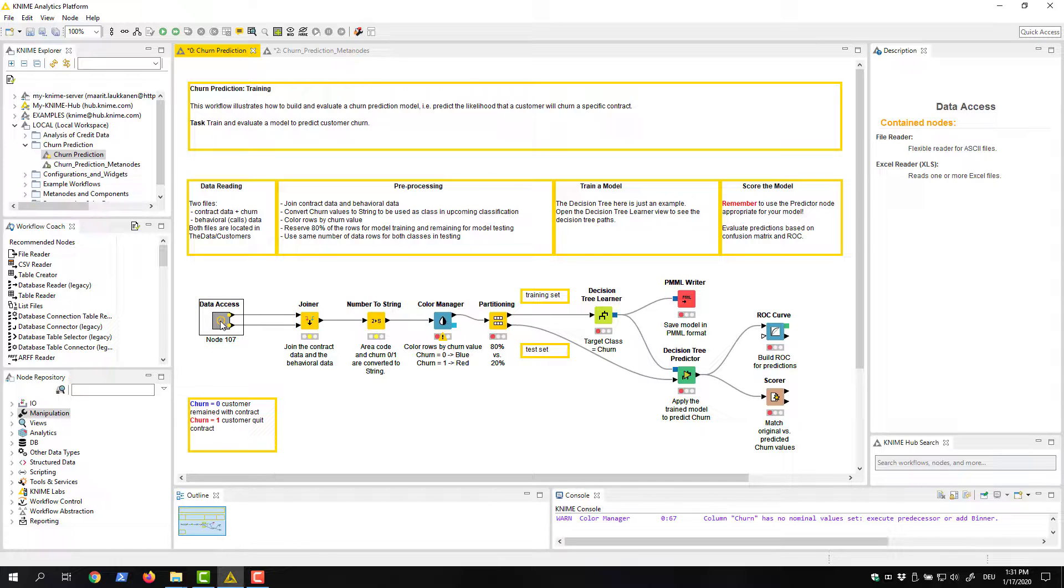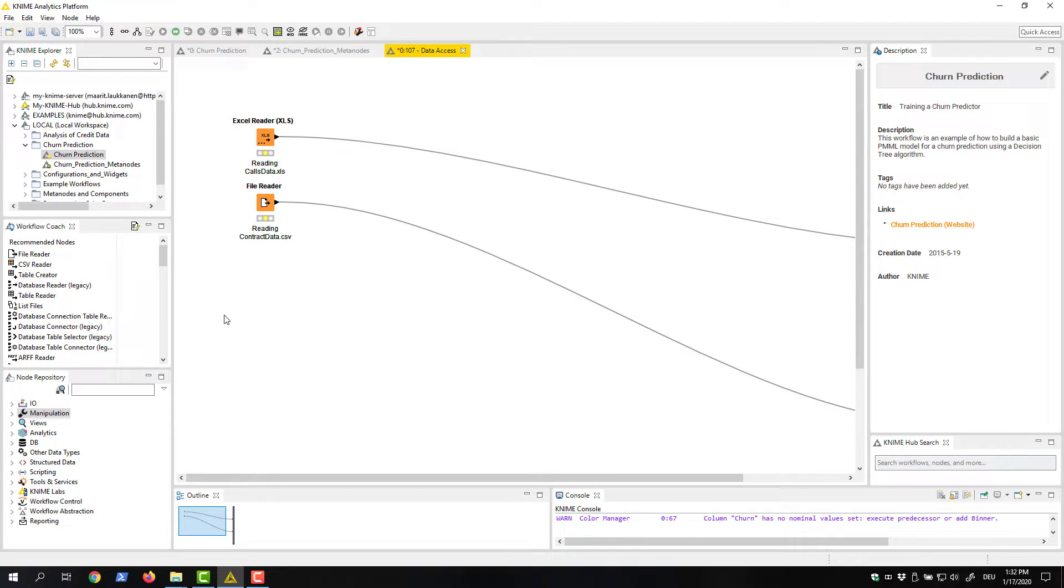To see the individual nodes inside the metanode, we simply double-click it. A separate workflow tab opens in the workflow editor, and we can inspect the sub-workflow there.